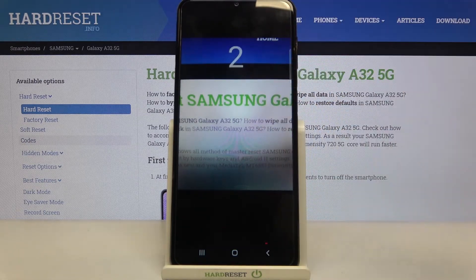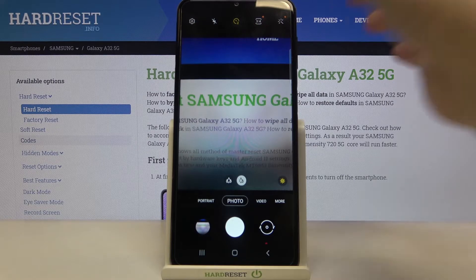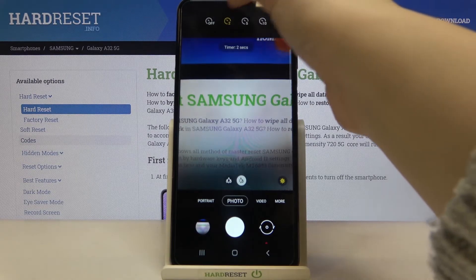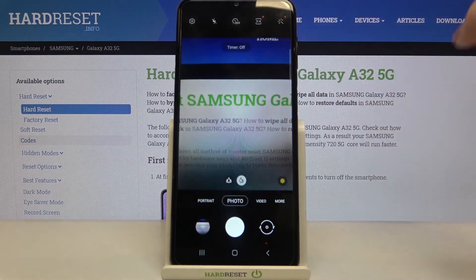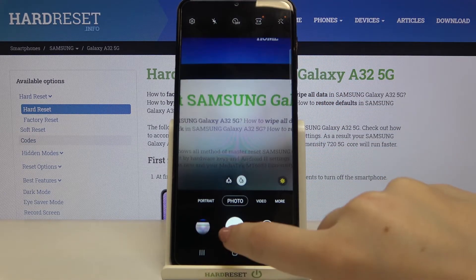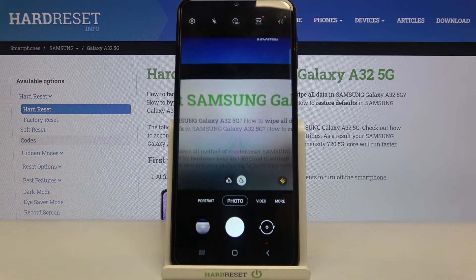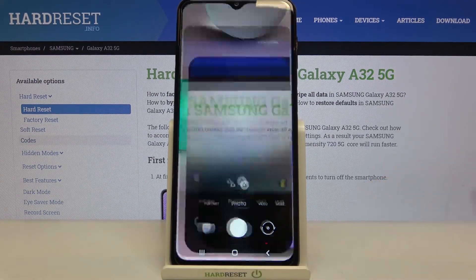Same situation, but now it is counting down from two. Let me turn off the timer — and from now on your device will take photos right after touching the shutter button.